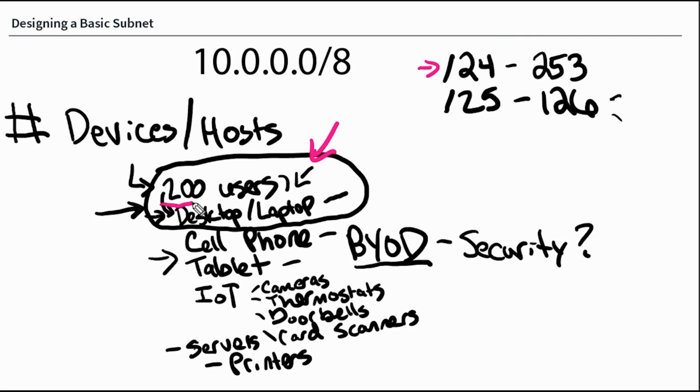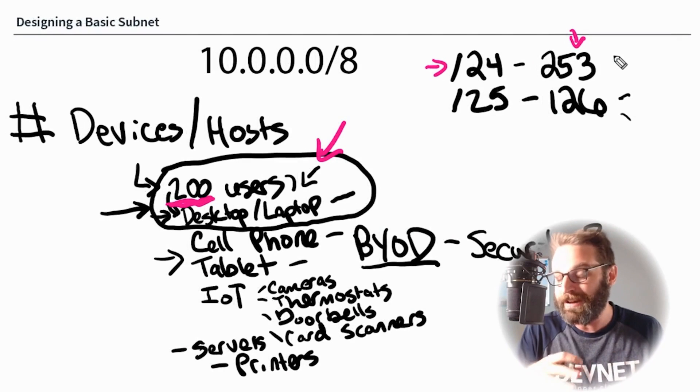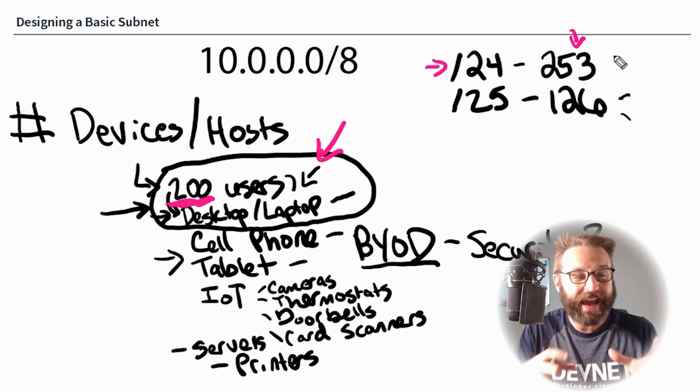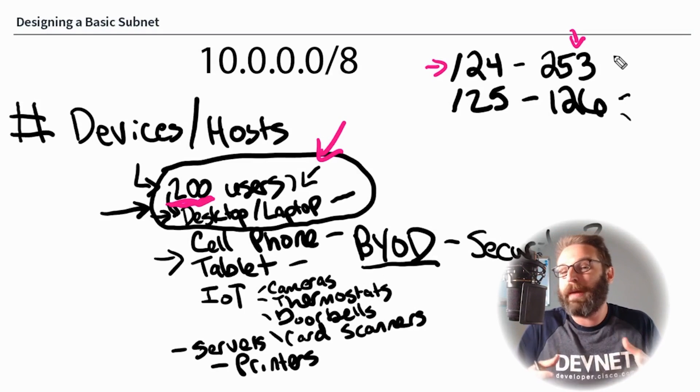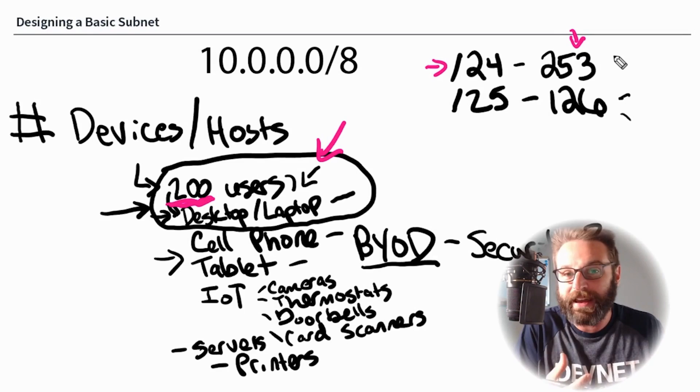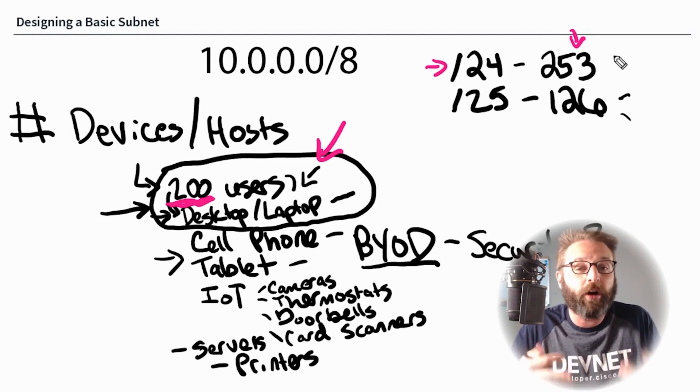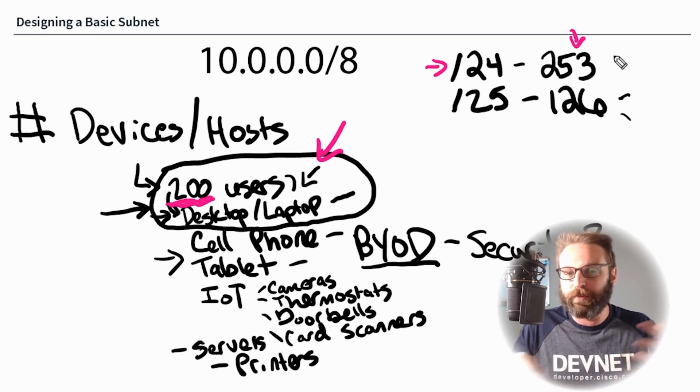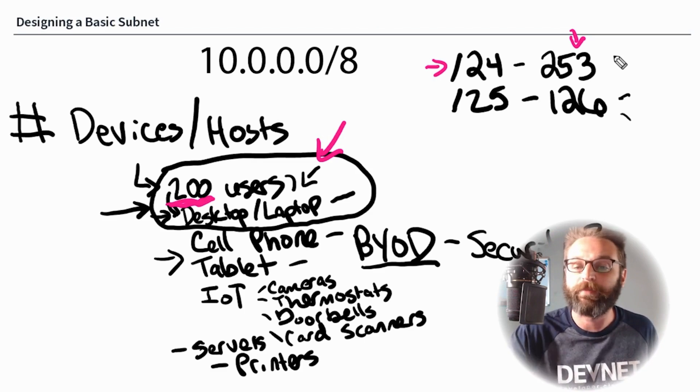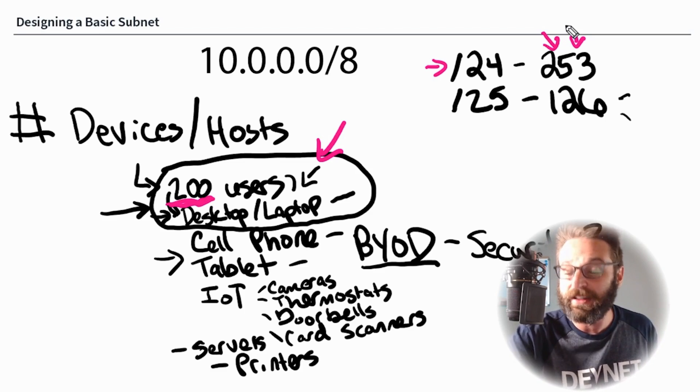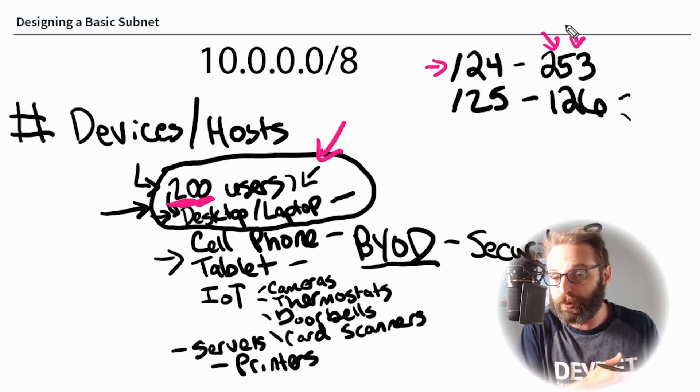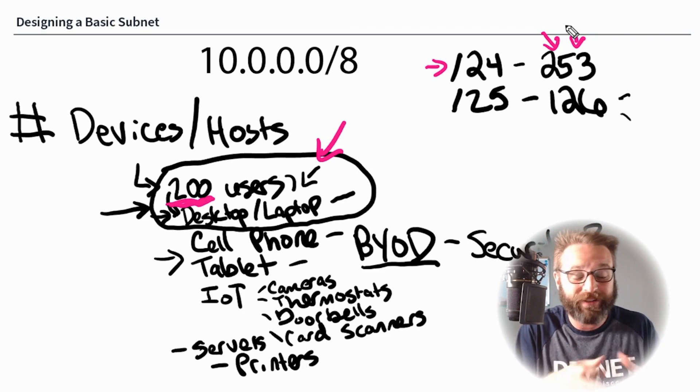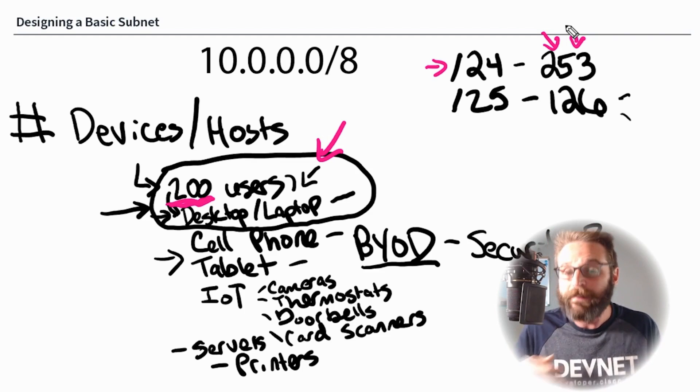A couple good things come into play when we choose a slash 24. First of all, we meet our minimum requirement of 200. But then we have an additional 53 for growing room. This is another very important point. We want to have growing room so we can expand our resources and user group because we want our company to keep growing. That's the entire point, the business should keep growing and we should keep hiring.